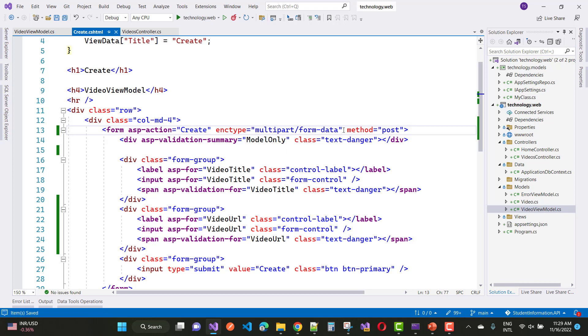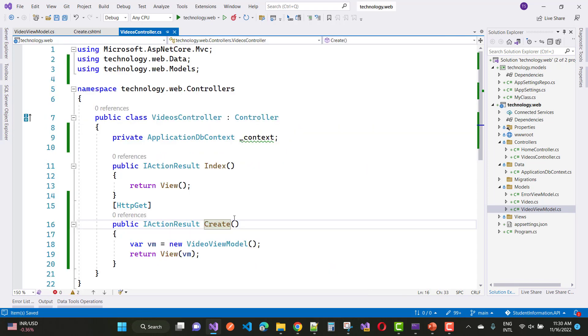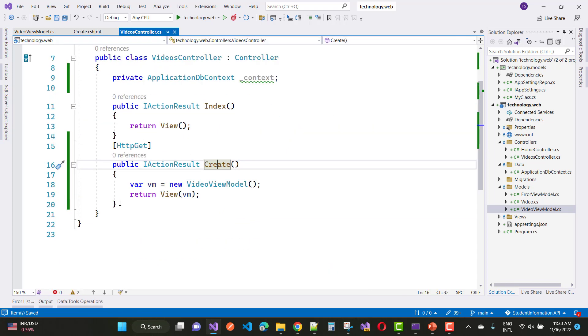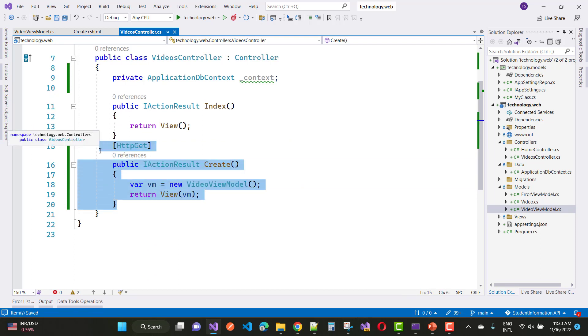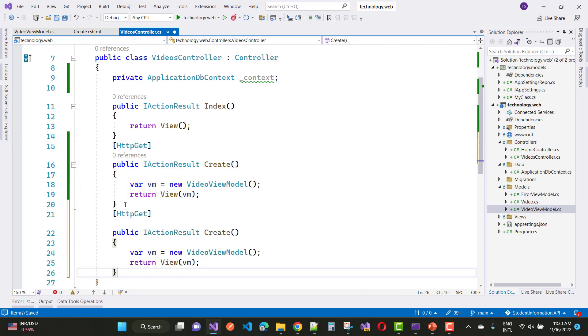So when we click on the submit button, that form will be submitted to the POST action method, and here you can see that some changes you have to do.